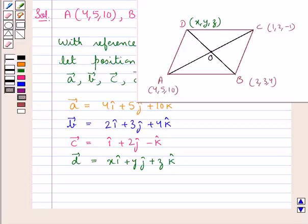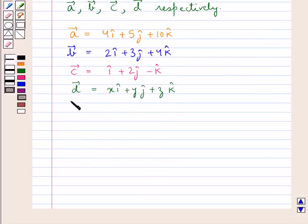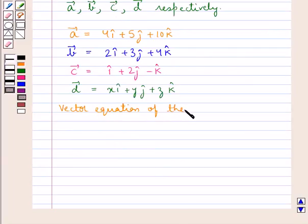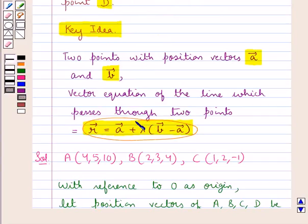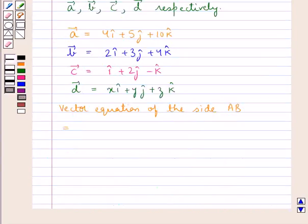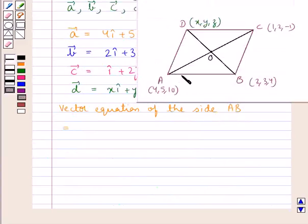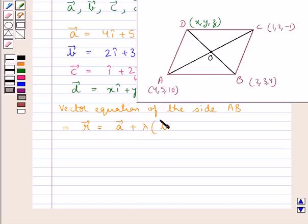Now we are supposed to find the vector equations of the lines AB and BC. The vector equation of side AB passes through points A and B. This is the vector equation of the line which passes through two points. So the vector equation of side AB, which passes through points A and B, would be given by: vector R = vector A + λ(vector B − vector A).